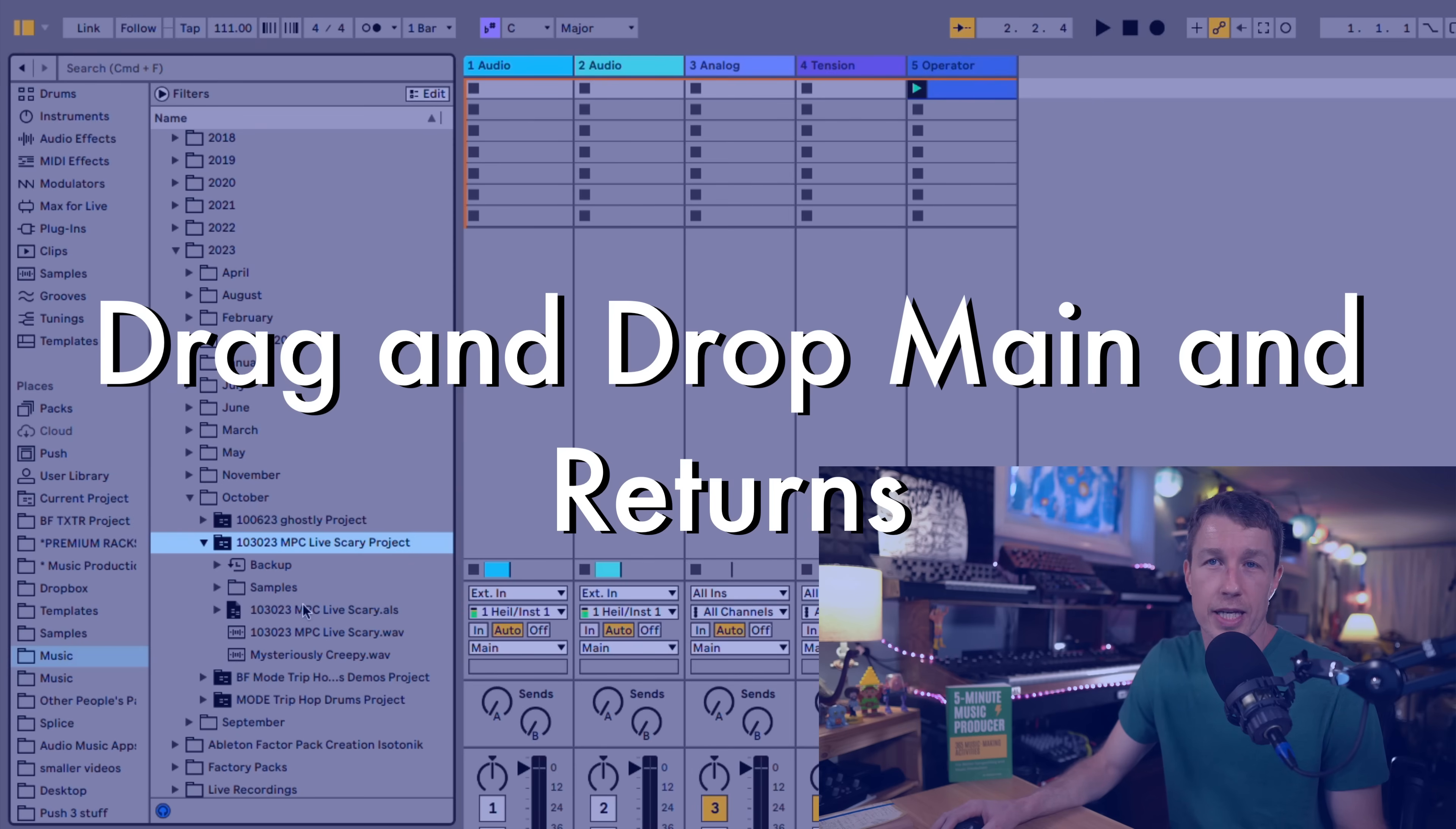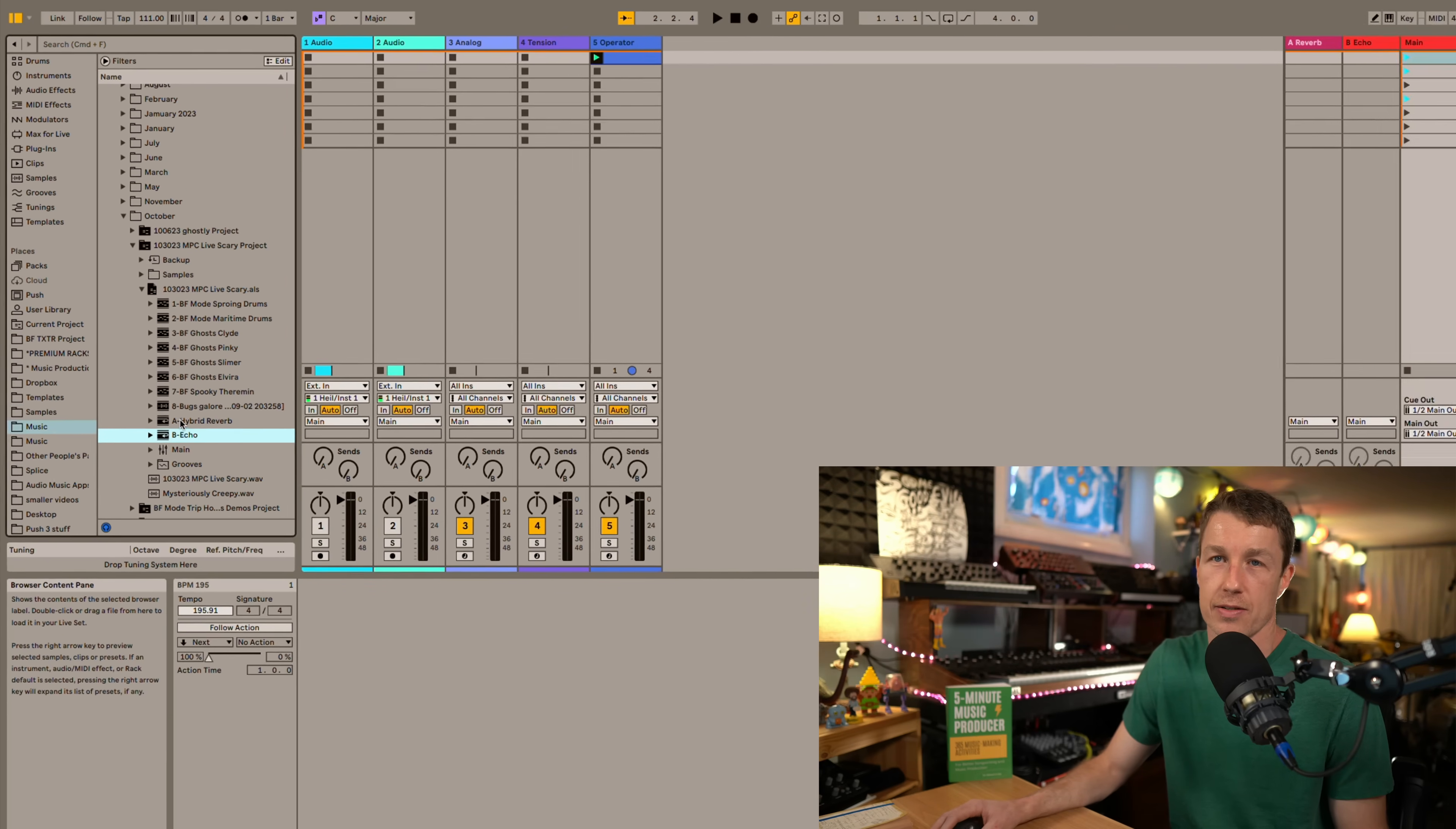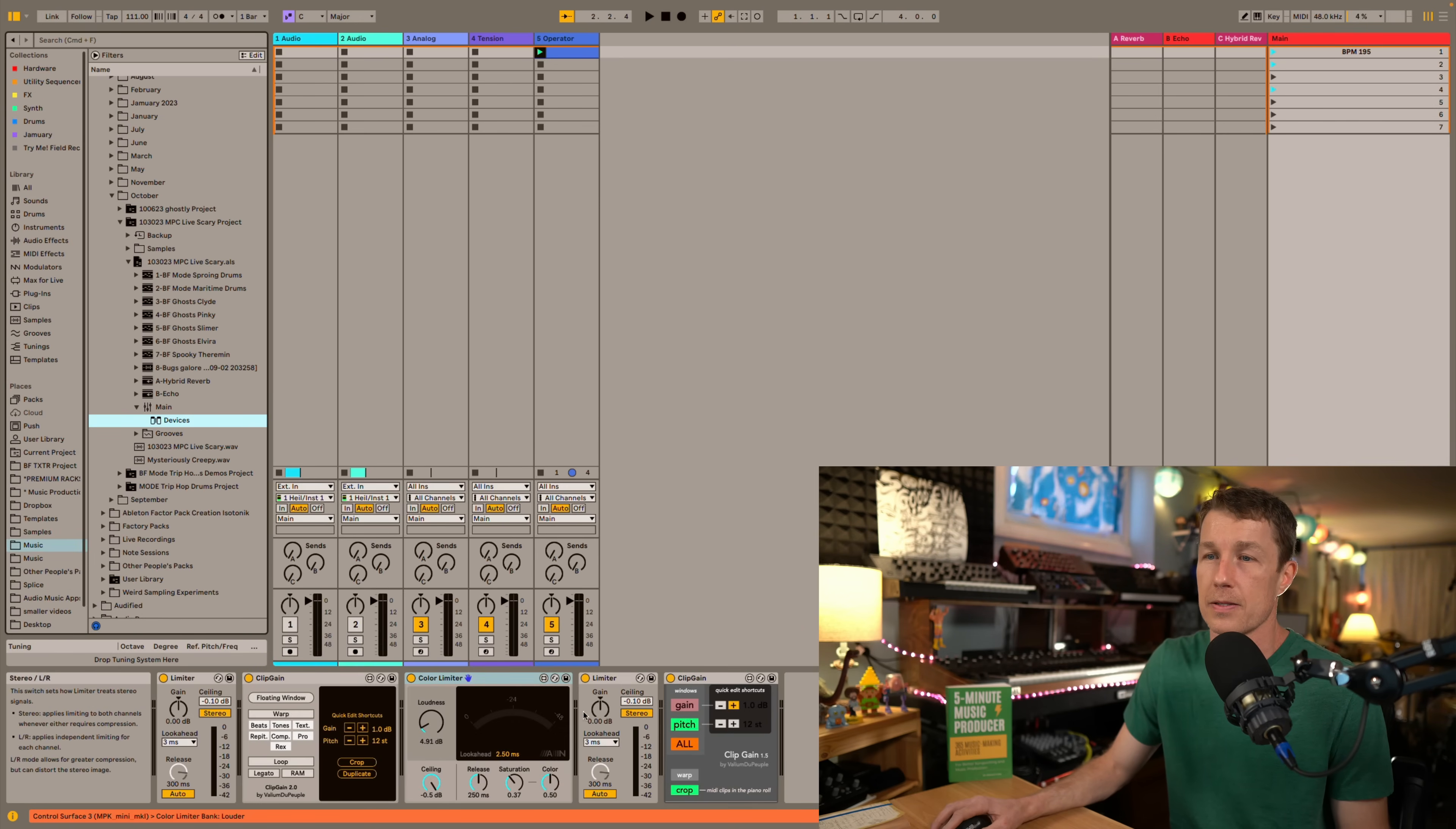When you unfold your Ableton Live sets within the browser you can view the individual tracks but previously you couldn't get your returns or your main channel. So now I can drag in my return tracks right in here which is pretty cool. Now I can't drag my main channel but I can take my devices and put them into my channel here. So I've added these right down there. That's really handy if you have a mastering chain or return effects that you want to use again in another track.